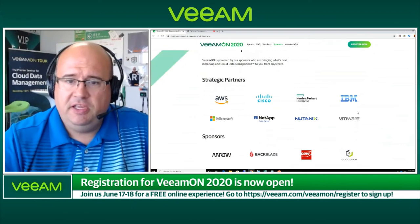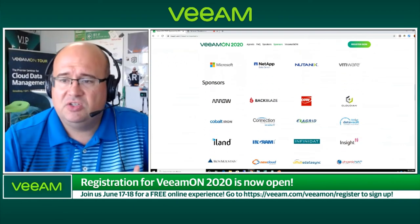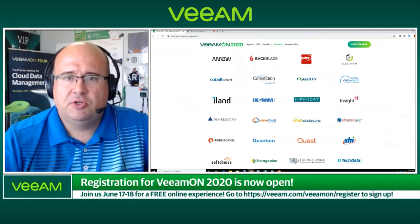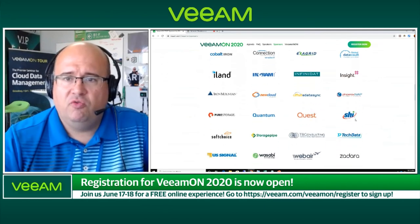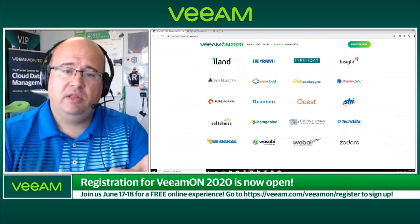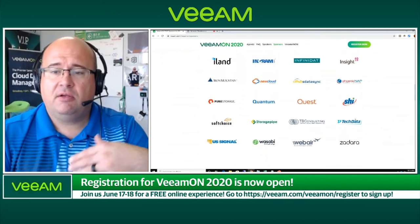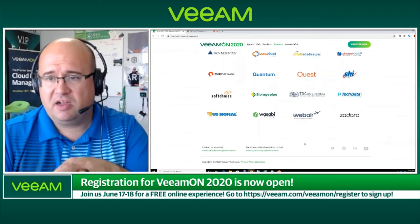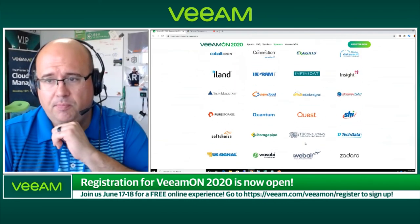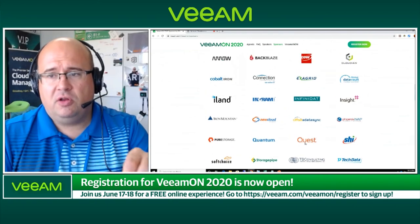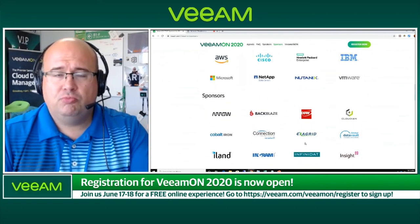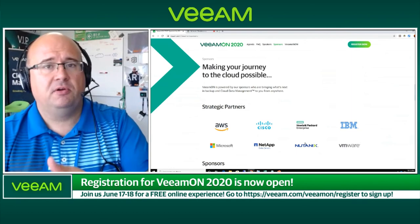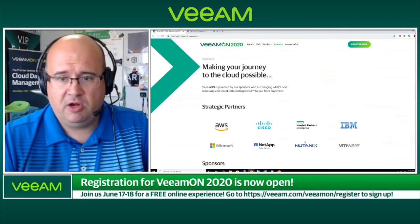I'd also be remiss if I didn't mention our sponsors and partners. Great lineup from the alliance partner ecosystem, resellers, and service providers — they were all able to support this new format. During the event, around the middle of the day, each of them will have a virtual booth, so I encourage you to check it out. A couple of these partners have also secured opportunities to do breakouts, which will be consumable into the summer in the on-demand library.